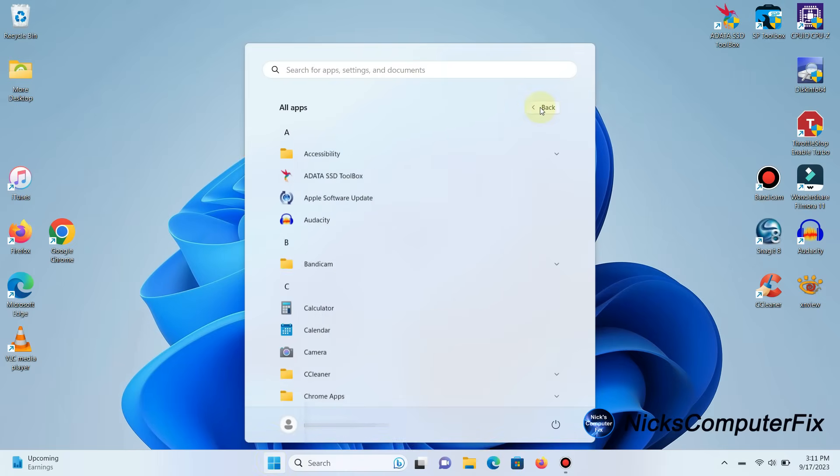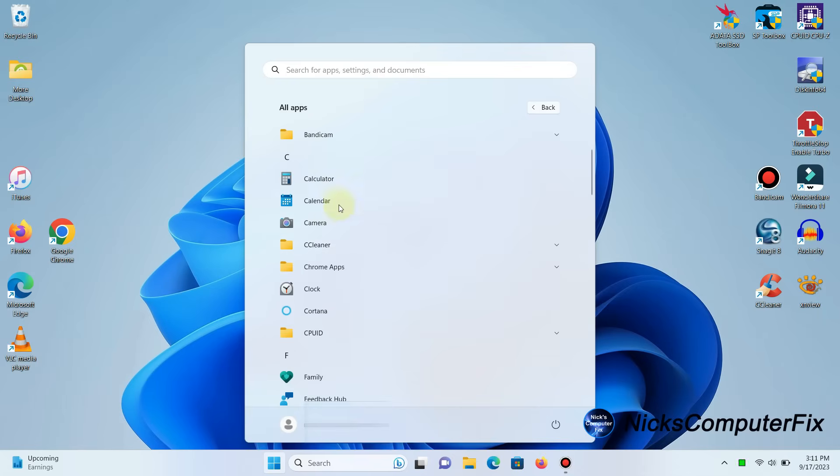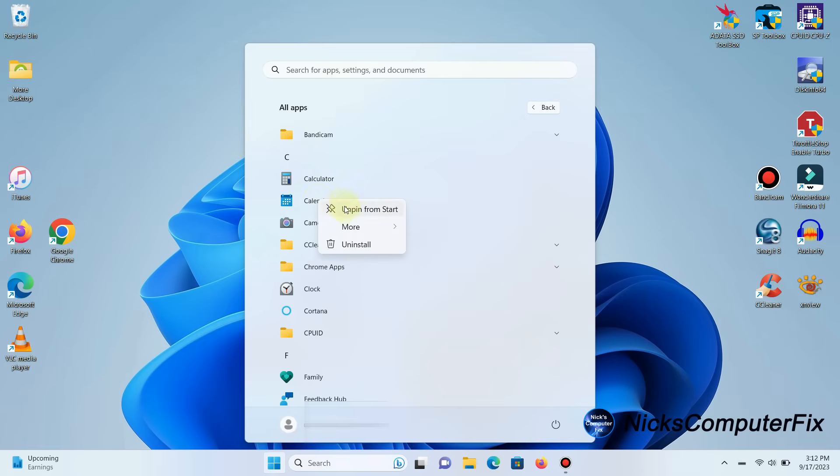Click on All Apps again. I could pick calculator again, maybe there's something wrong there. Let me try Calendar. I can right-click on Calendar, but there's no option to send a shortcut or create a shortcut on my Windows 11 desktop.